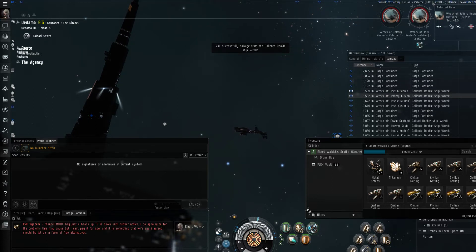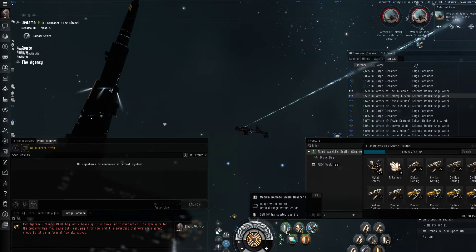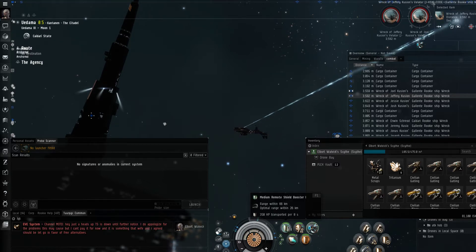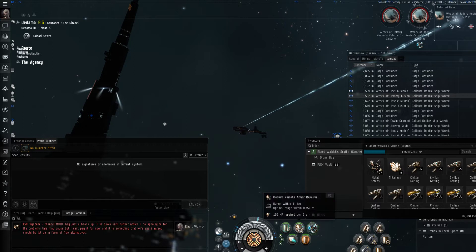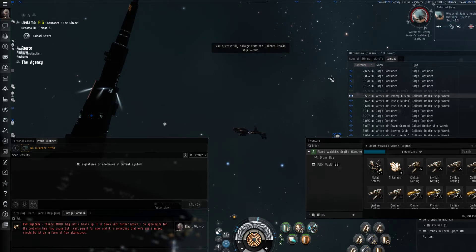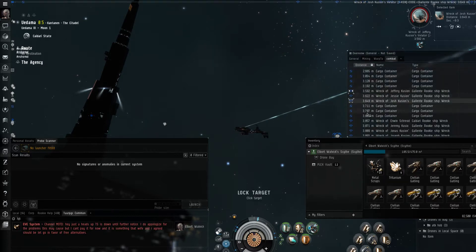It repairs 358 HP and shields over eight seconds and can repair 196 armor over eight as well. So in theory it should be able to keep just about any ship up as far as when it's ratting.